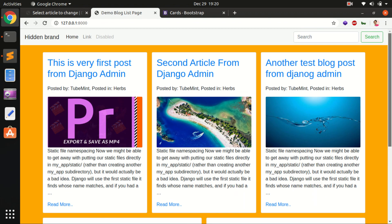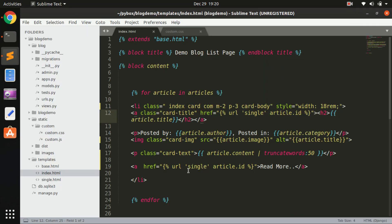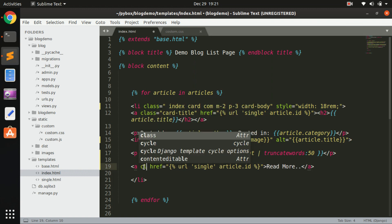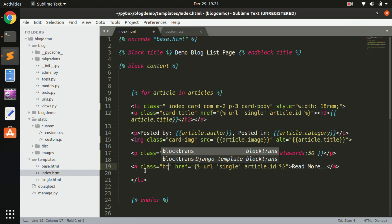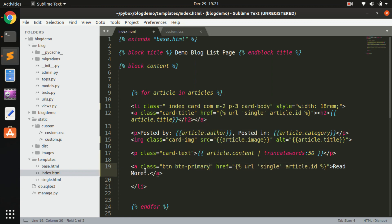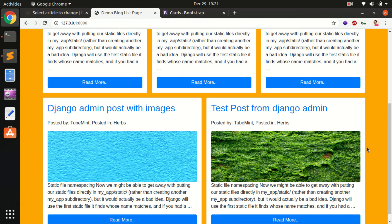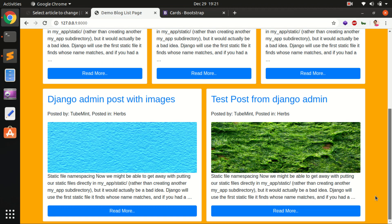Now I want to style the Read More button. I'll give the anchor tag the classes 'btn' and 'btn-primary'. That's all I've done for the index page. You can see it's nicely styled now.